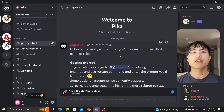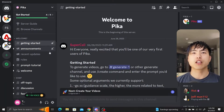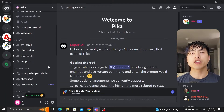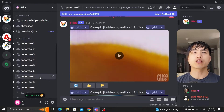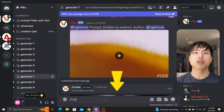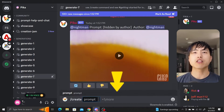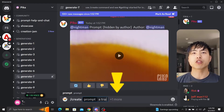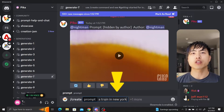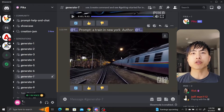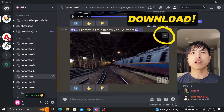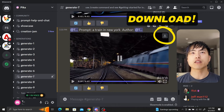Once you're inside the server, creating videos is simple. Scroll down to one of the generate chat rooms and use a direct message to enter a prompt. Type /create and press space, then enter a prompt — for example, 'a train in New York.' Pika Labs will generate a video of your prompt.